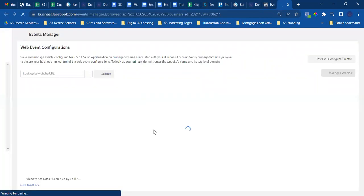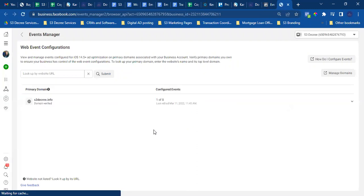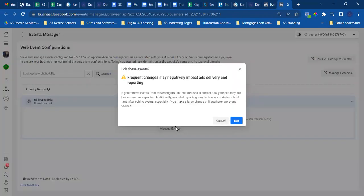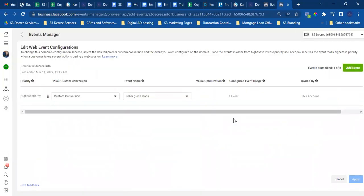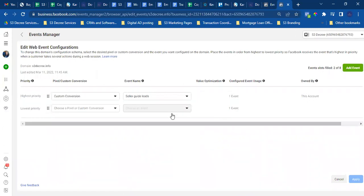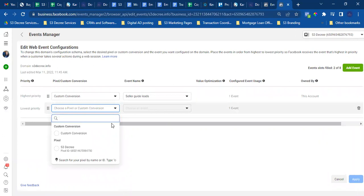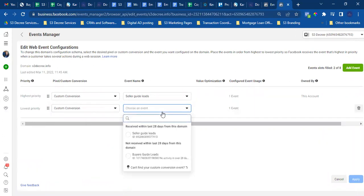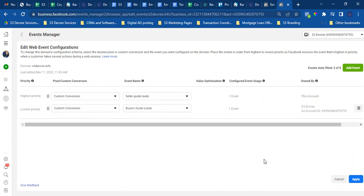In Web Configurations, click on S3 Decree and then Manage Events. Hit Edit, then click the green Add Event button. Hit the dropdown on the left, select Custom Conversion, then choose the event — it'll be Buyer Guide Leads. Then hit the blue Apply button.